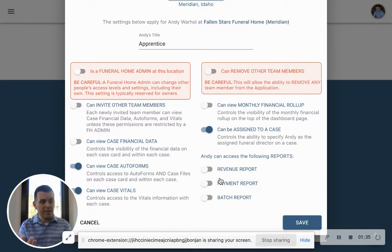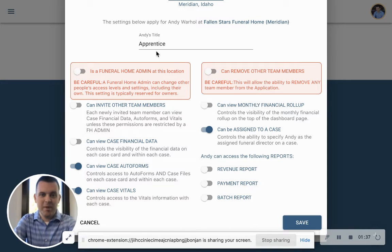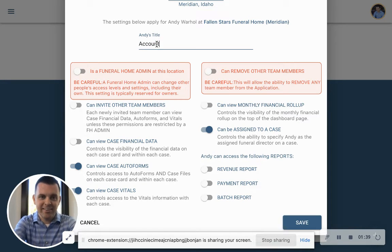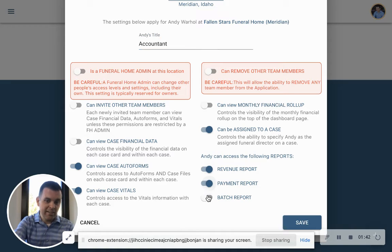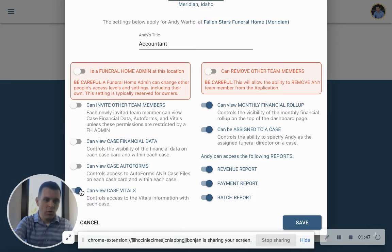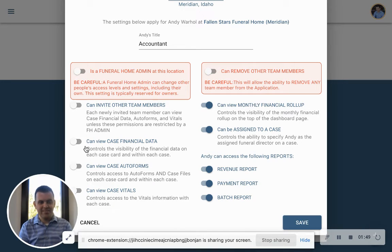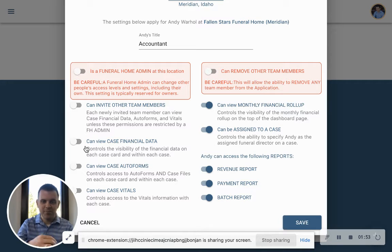But the flip side of this is maybe Andy is the accountant. In that case, Andy needs to see these reports and monthly roll-ups, but he doesn't need to see any vitals or auto forms or anything else of that nature. So this allows you to invite everybody in and to get value out of Gather.